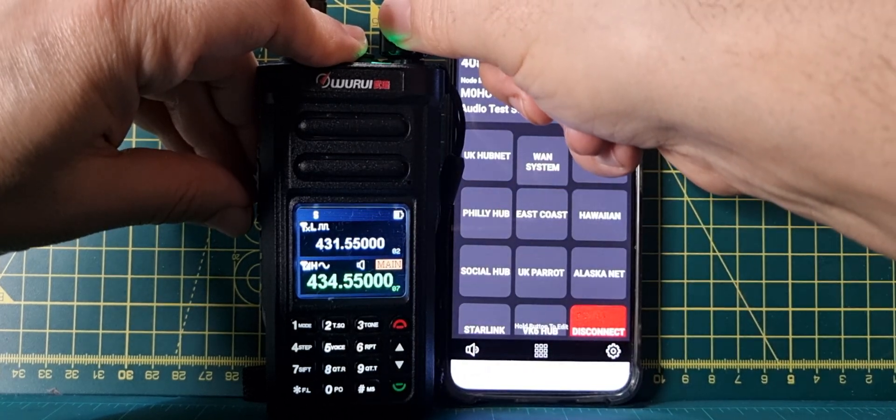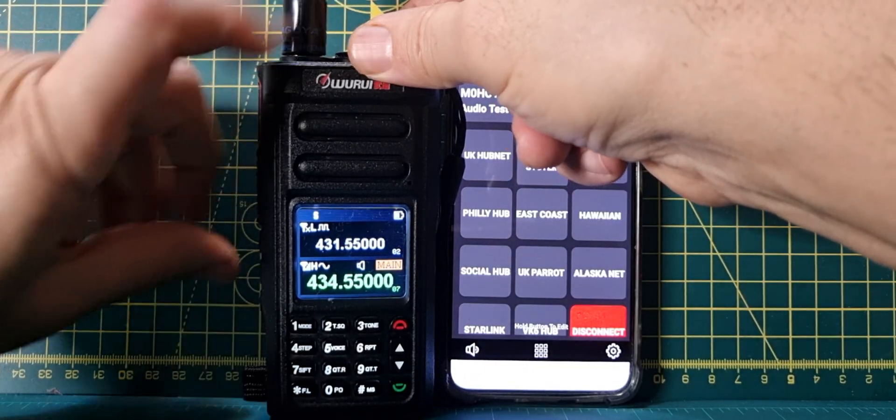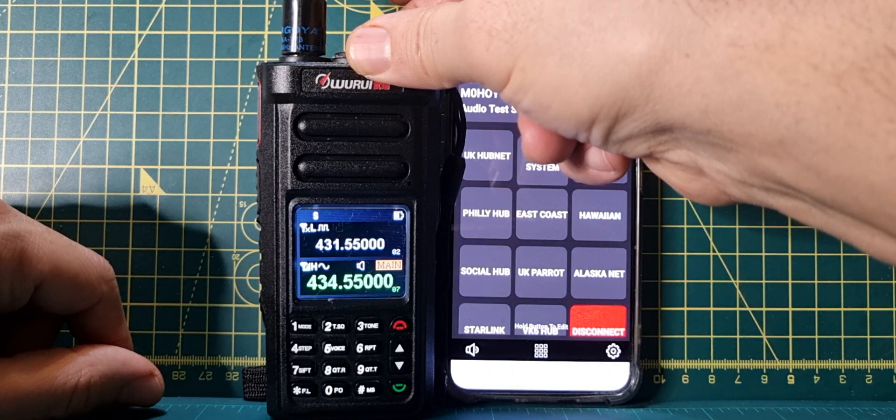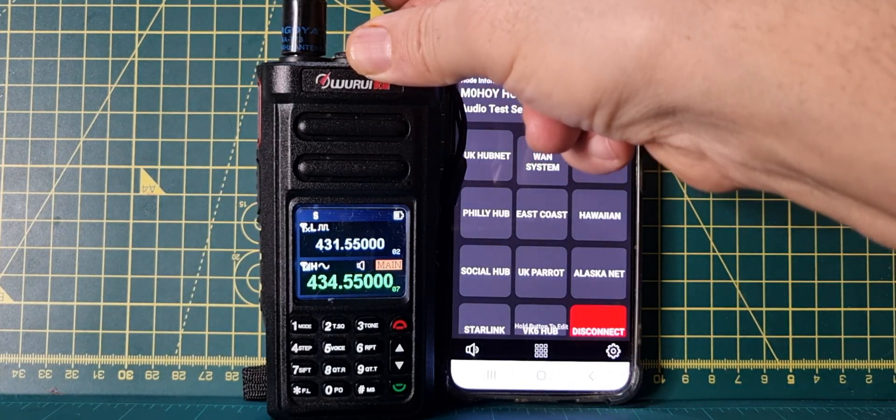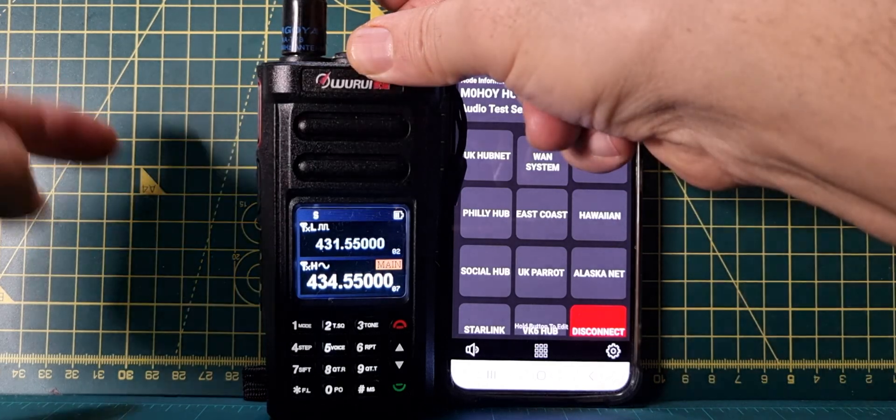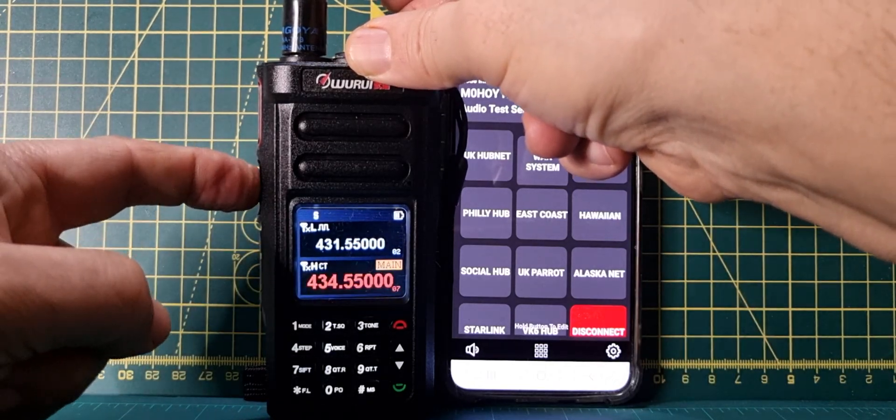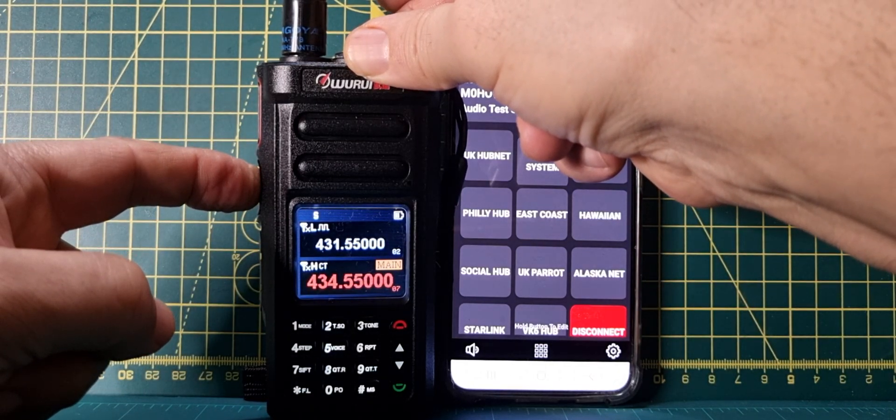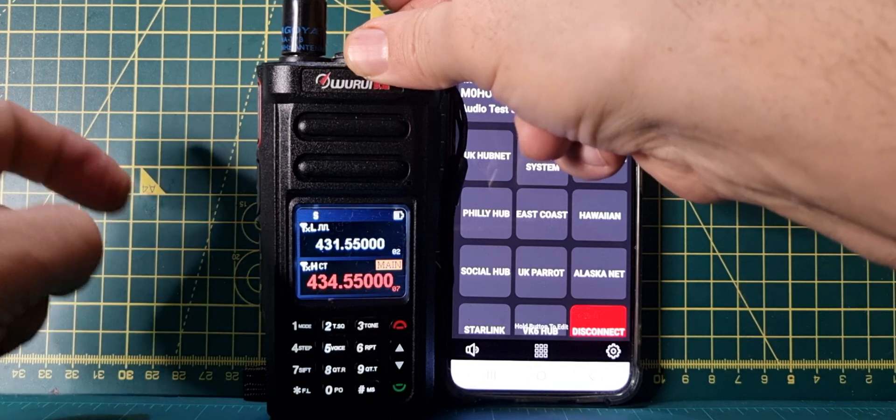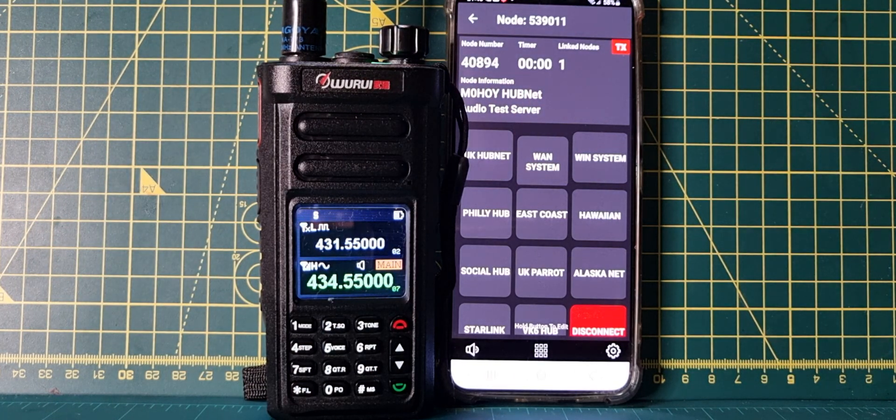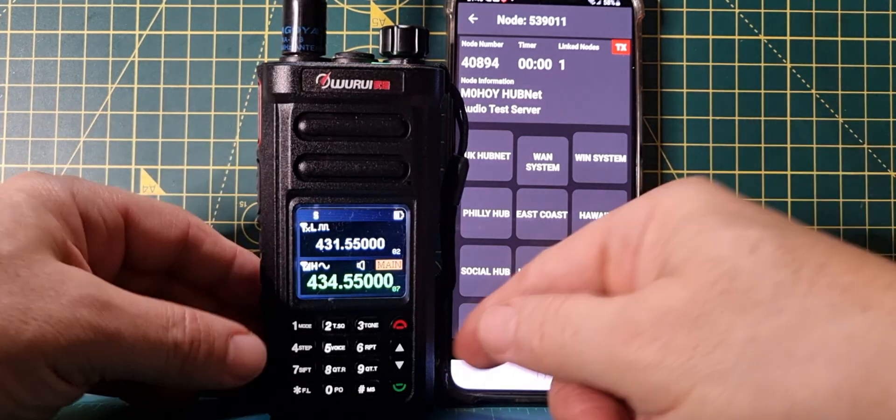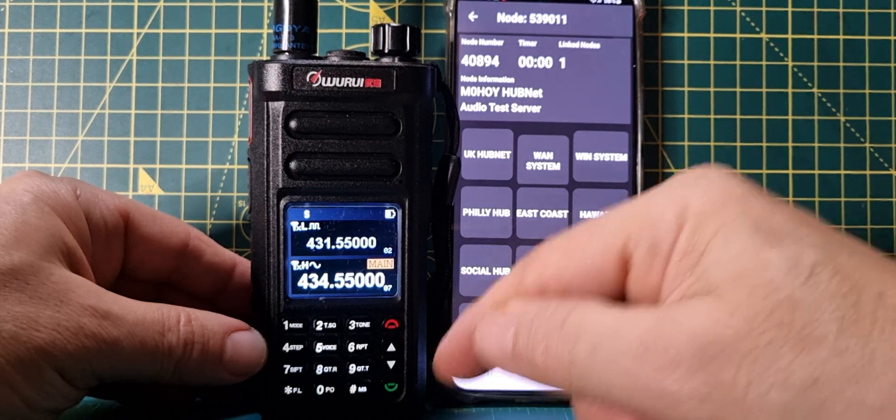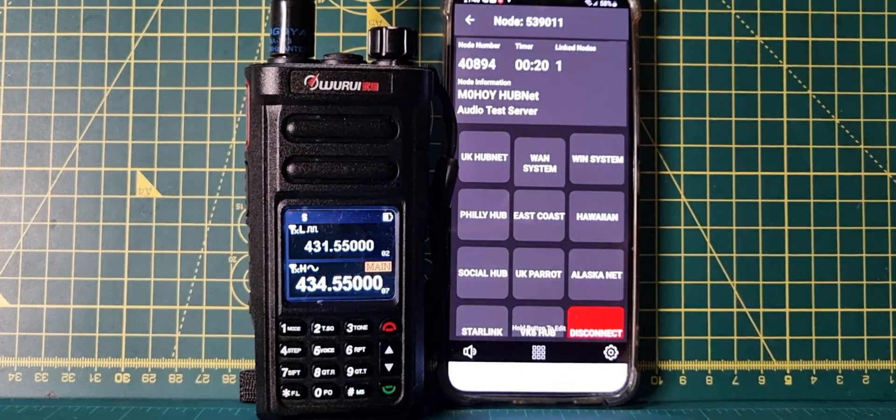HubNet connected to M0FXB. I think that's echo test, let's try. M0 Fox X-Ray Bravo echo test. Playback. M0 Fox X-Ray Bravo echo test. There you go, it wasn't the best audio because I'm talking quite away from the radio, but that's pretty good.